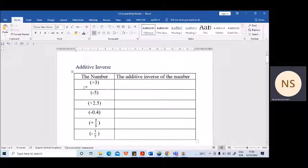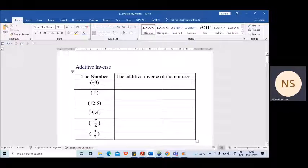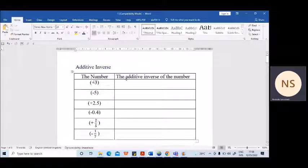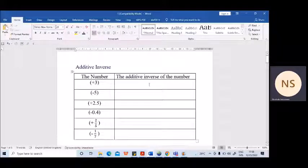When you are given any number, you know that directed numbers have a sign — they have a direction. That direction is shown by the sign plus or minus. The additive inverse of that particular number has the opposite direction, the opposite sign. If the number is plus 3, the additive inverse is minus 3.